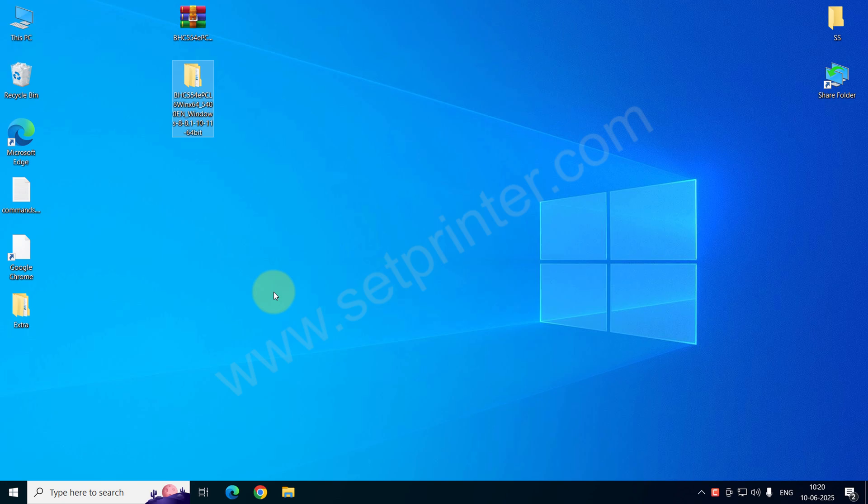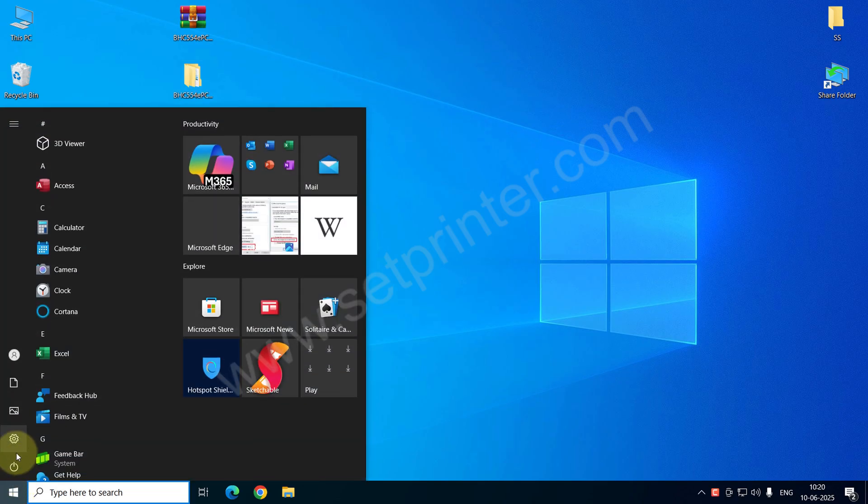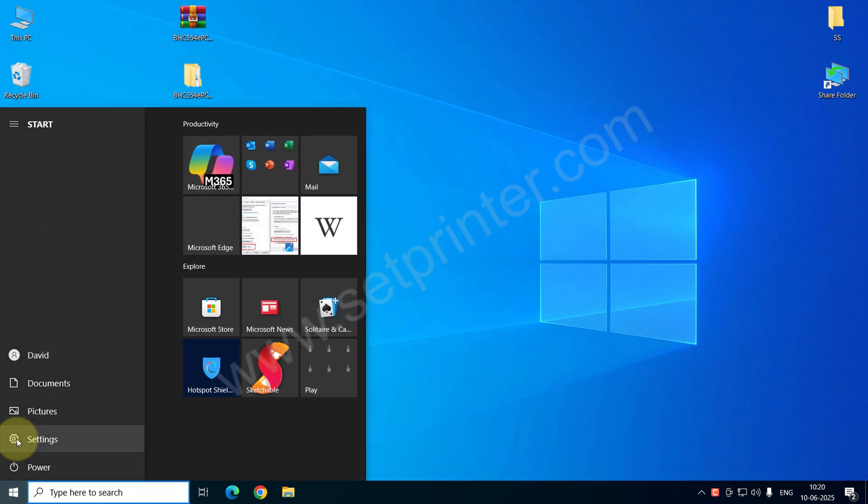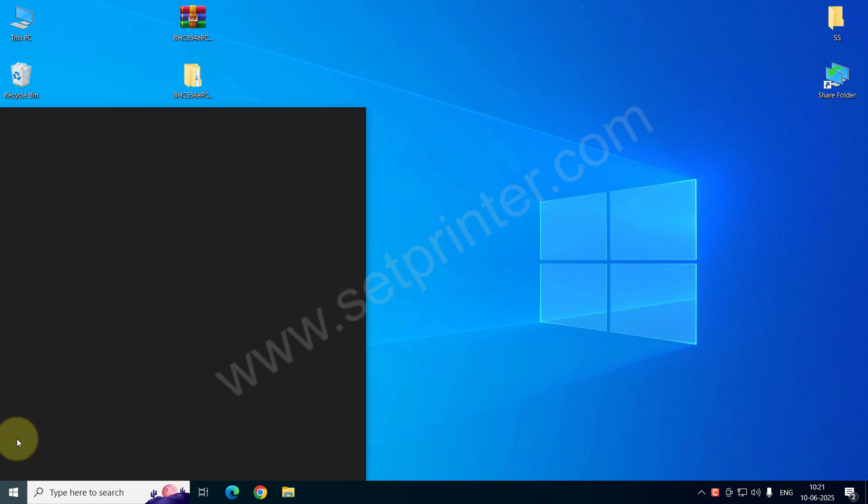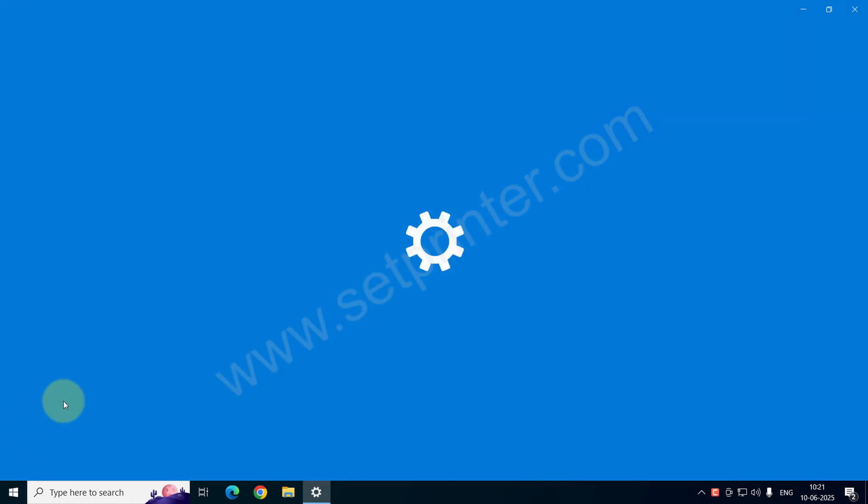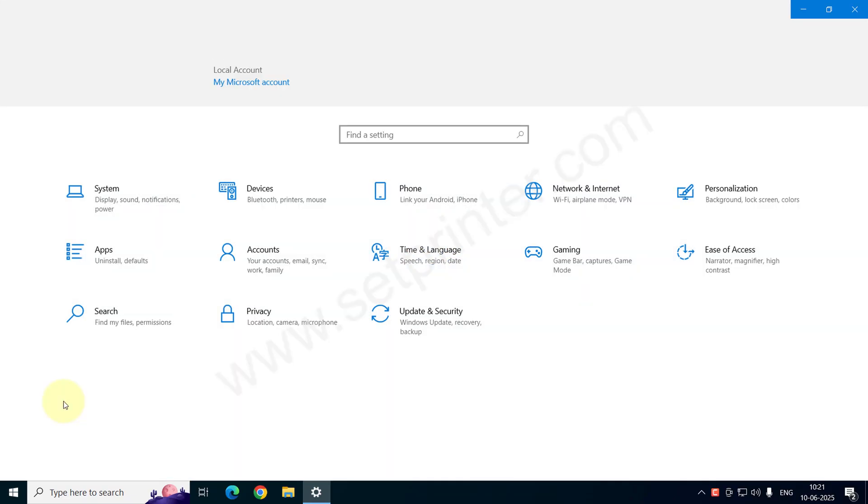Let's start installing this printer manually. Please click on the start button and then click on settings. After that, click on devices.